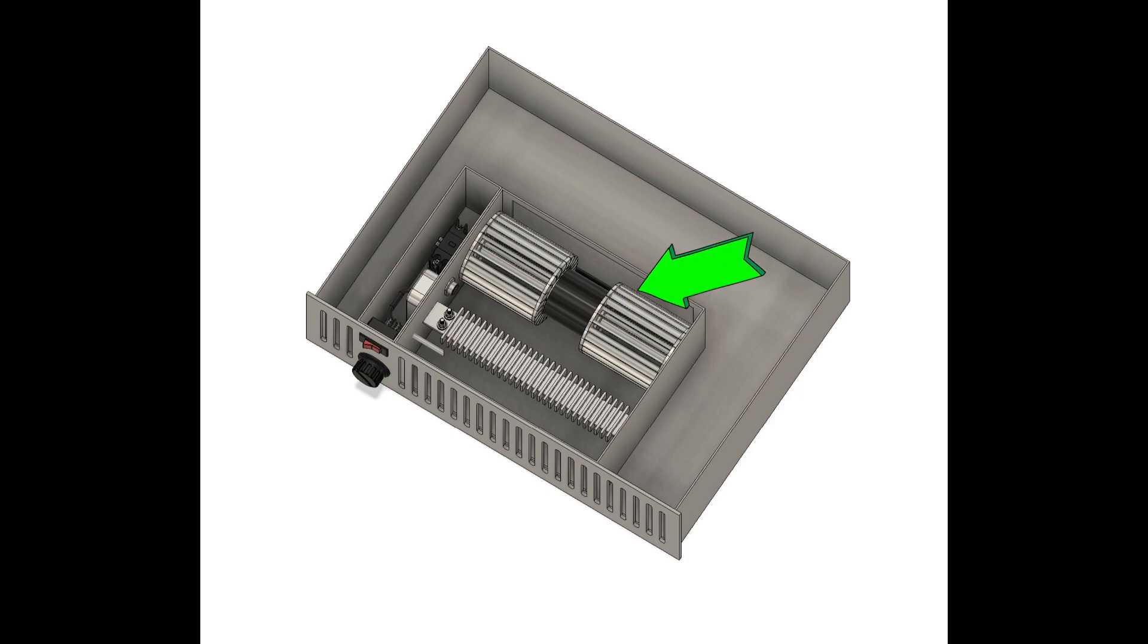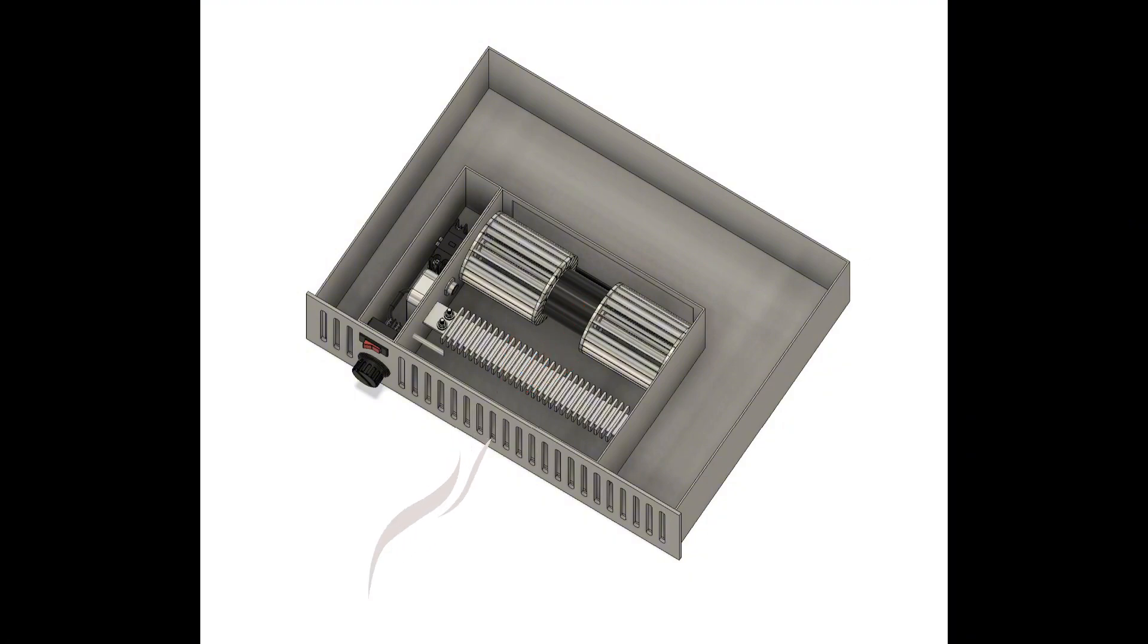The blower fan then blows that air across the electric heating elements, heats it up, and the air then gets discharged back into the room, helping to warm the space.